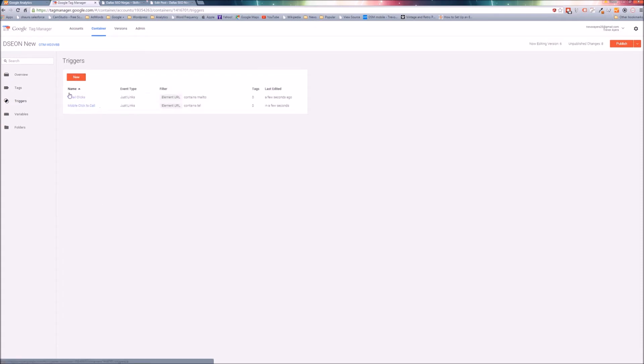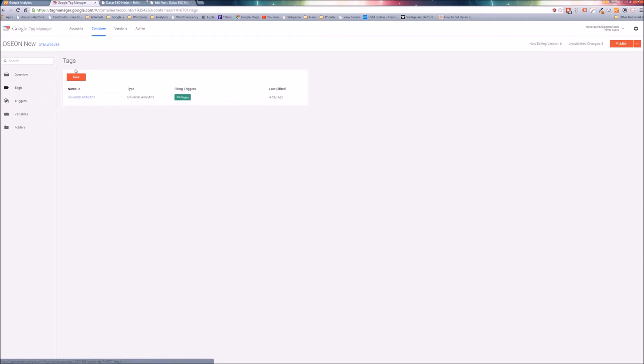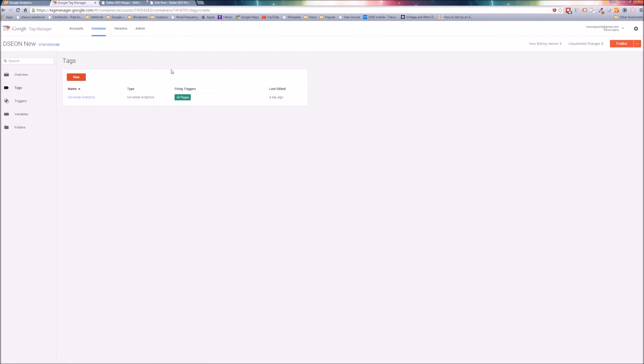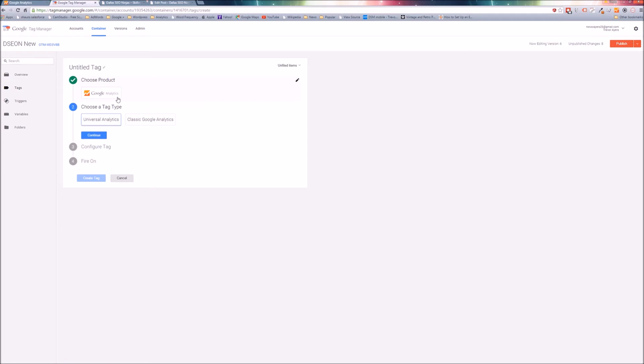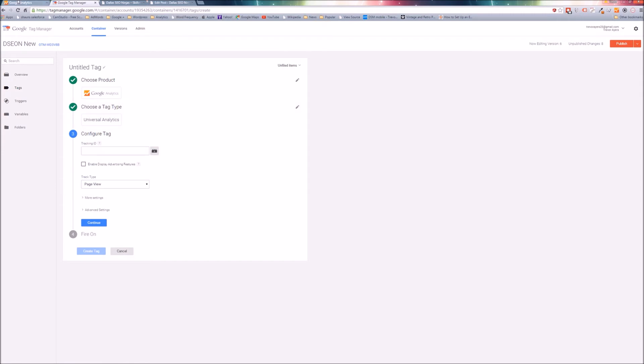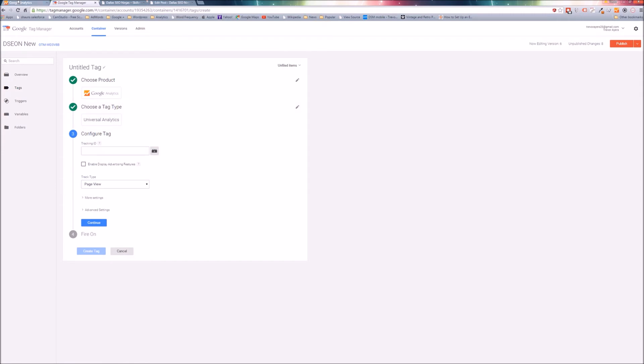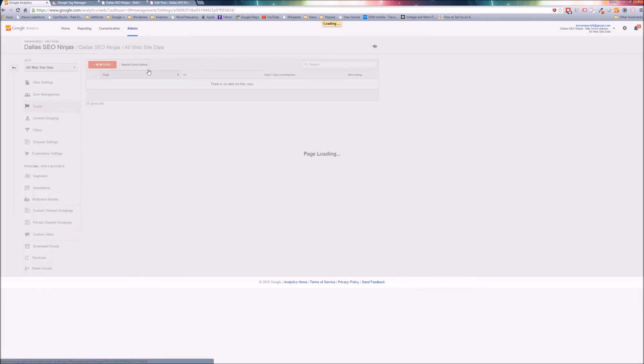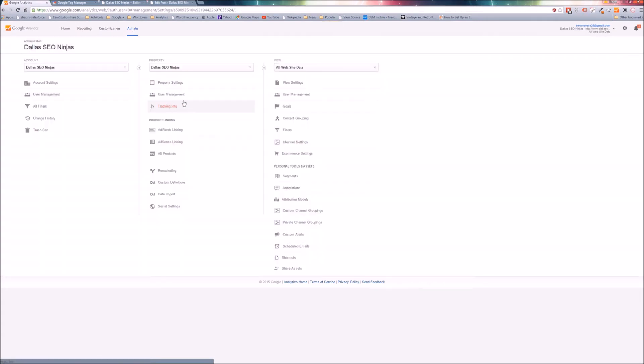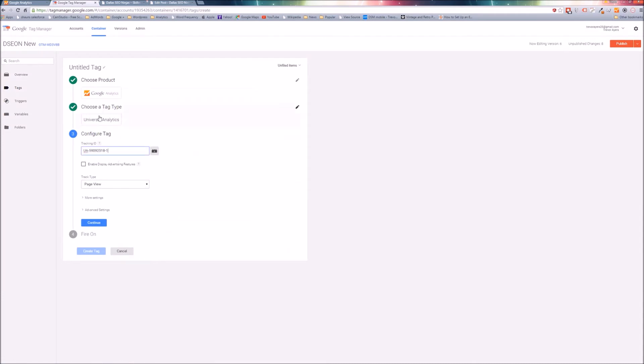Now we have both of our triggers - the email click trigger and mobile click-to-call trigger. We're going to need a tag that uses each of those triggers. In the left-hand sidebar, click tags, new tag, Google Analytics. You are going to need your user account number. Click universal analytics, or you can use the old analytics. Go over to Google Analytics, go to your admin, go to tracking information and tracking code. I believe I have mine copied on my clipboard so I can just paste it. I believe you do need that there because it has to sync it up with the account to fire the event.